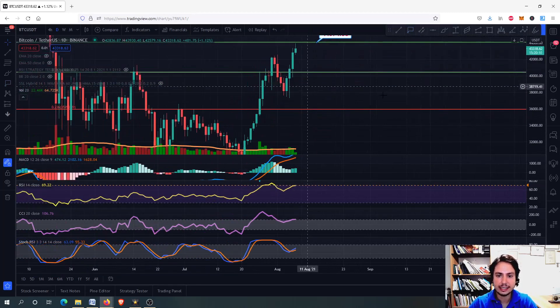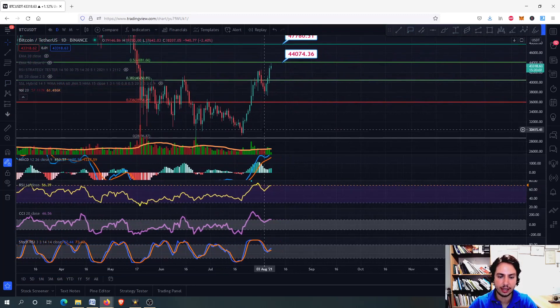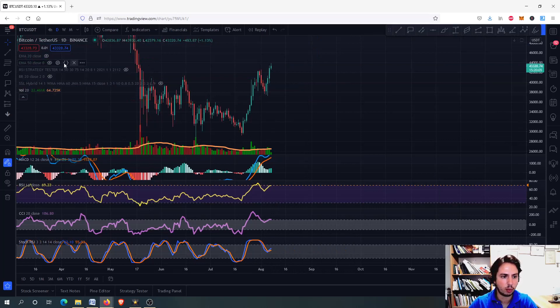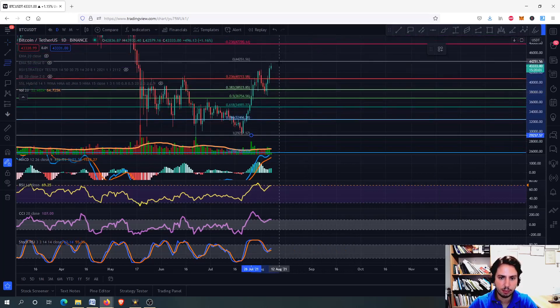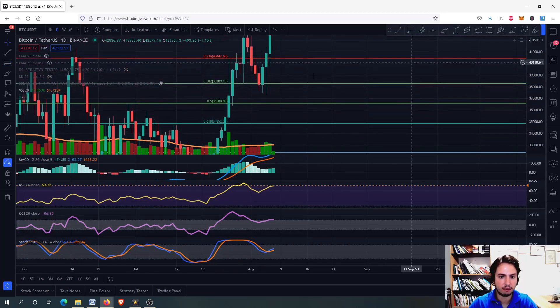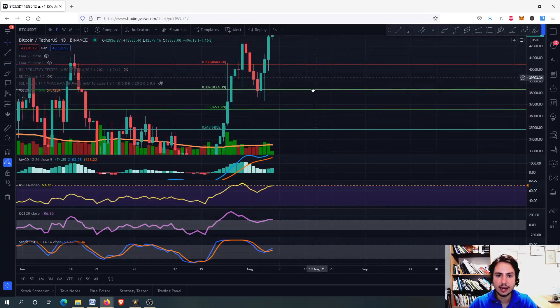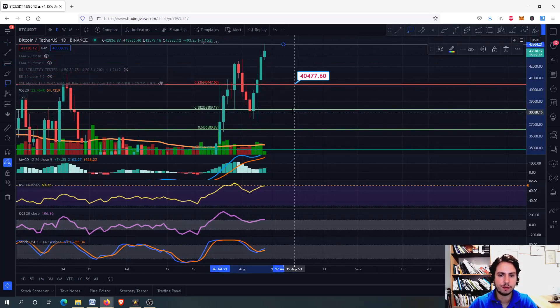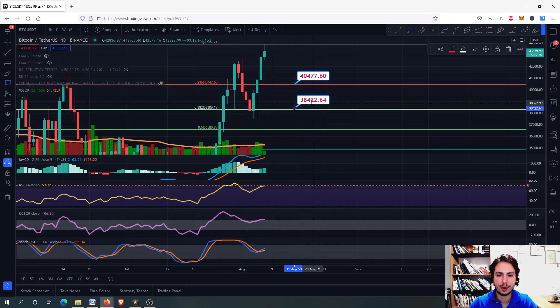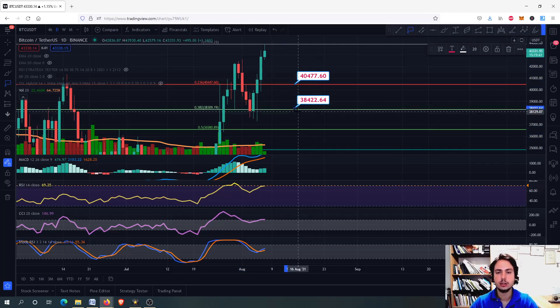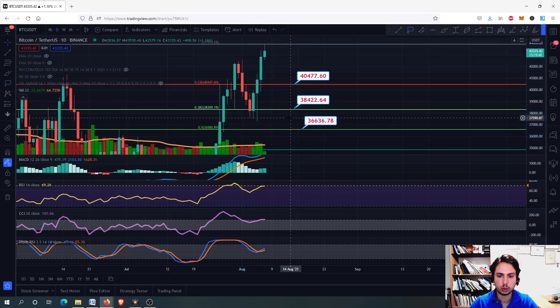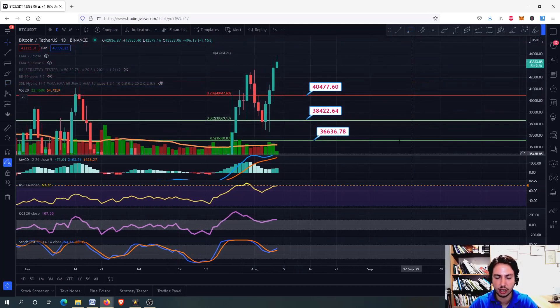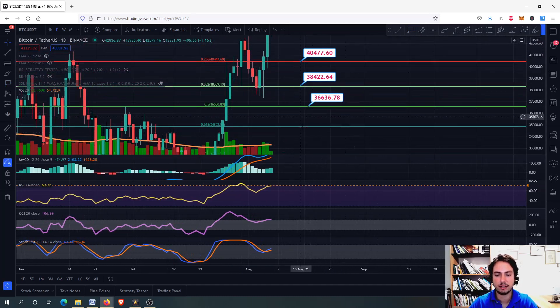In case we correct, let's say we are here and we correct a little bit. I will draw the Fibonacci starting from the bottom to the top and you can see some major support levels. We have the first one around 40,500, the next one is around 38,400 to 38,300, and we have the 36,600 for now for the short term.